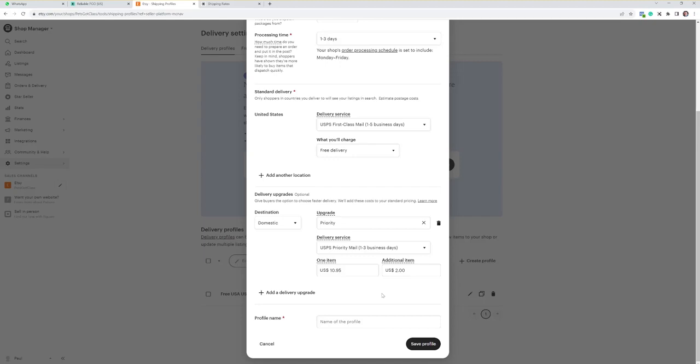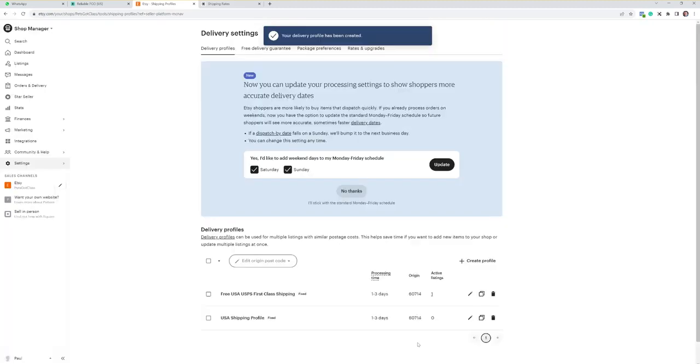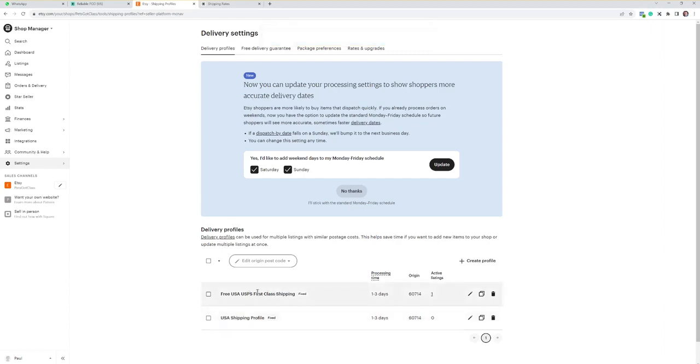And if you then want to name your profile, you can call it anything you want really. So if you then save that profile, you can see there that it basically appears here. And I'll show you how that appears then when you're pushing products to Etsy. So that's how you use the shipping. Hope that's helpful. Thank you very much. Cheers, bye.